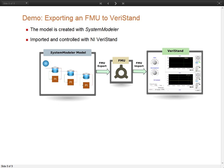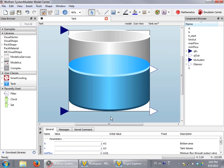In this example we are going to take a model from System Modeler, export it as an FMU and import it into National Instruments Veristand. Here we can see the model of a simple tank. The model has one output showing the level, and one showing the output flow. The inputs are the inflow and the actuator that controls the output flow. Once the model is ready, we can export it as an FMU.